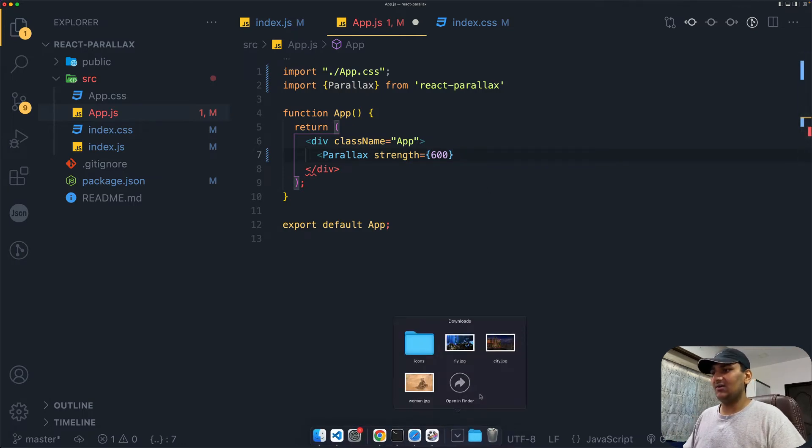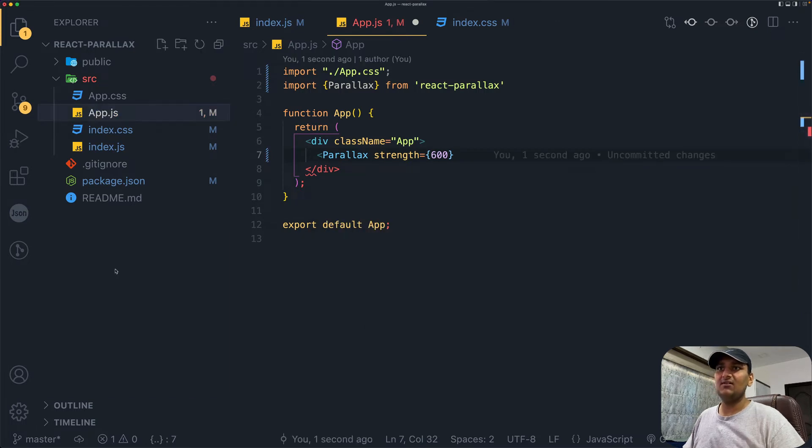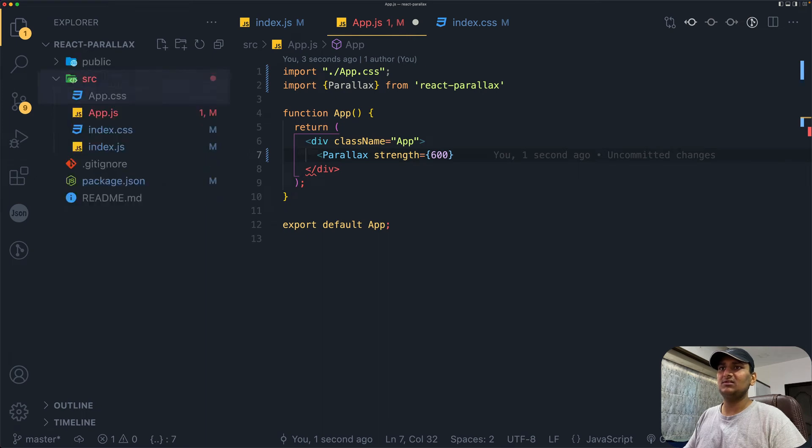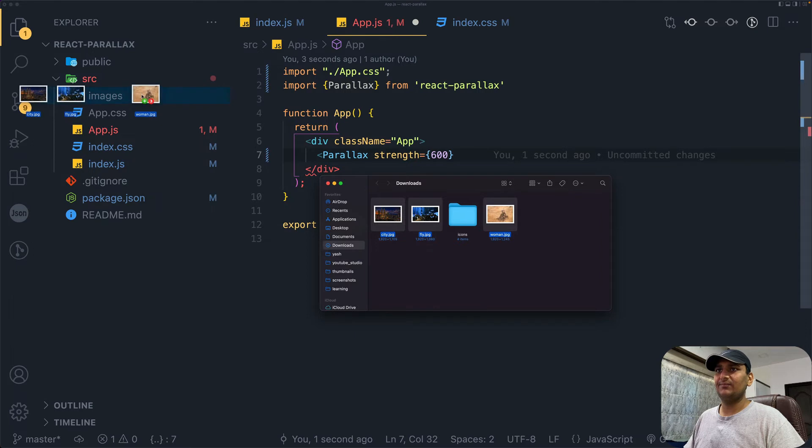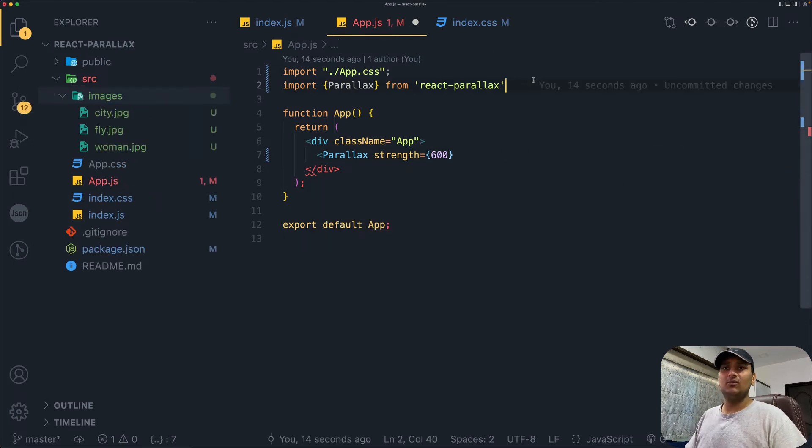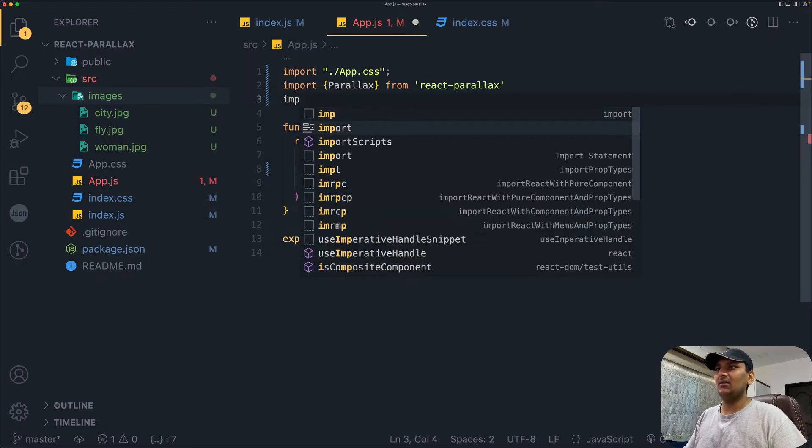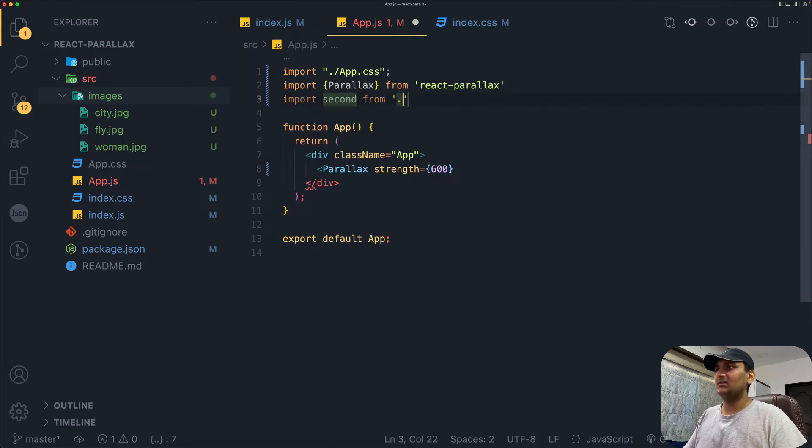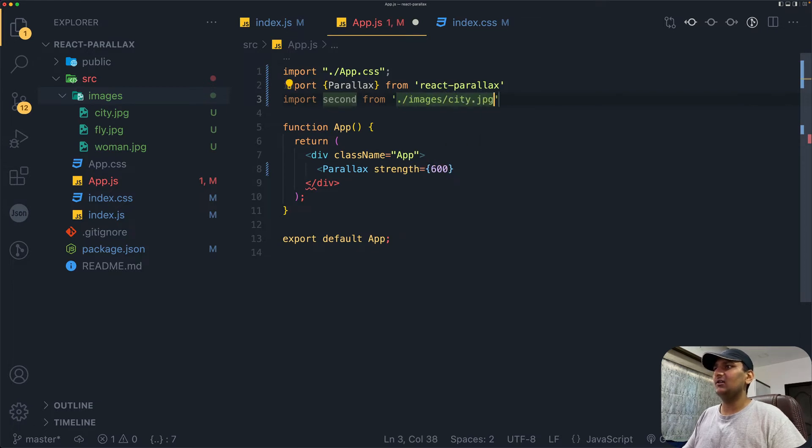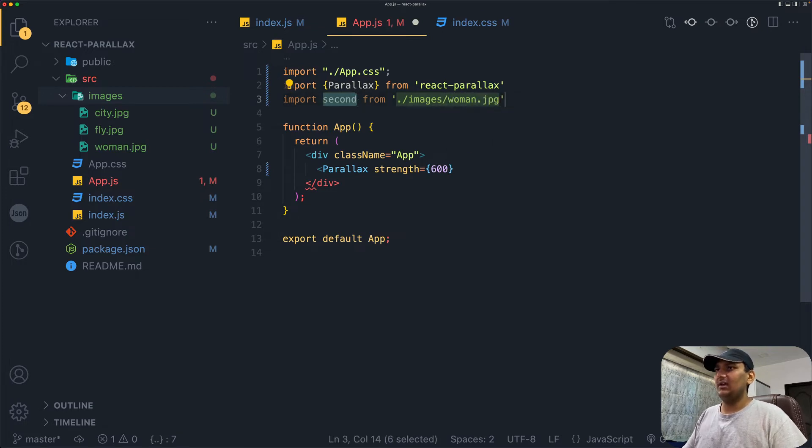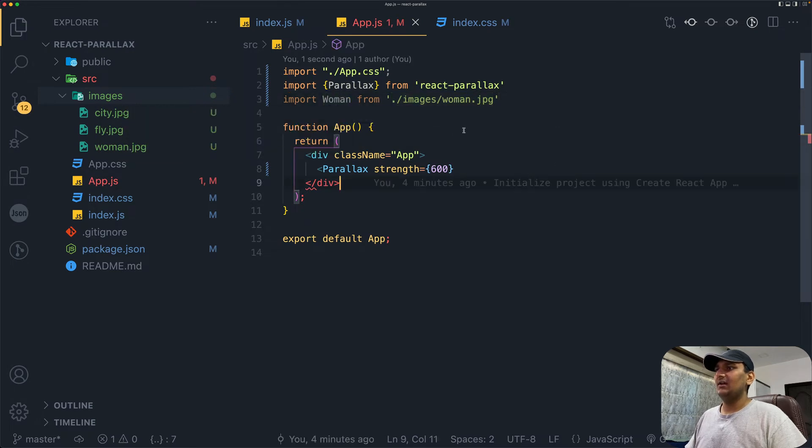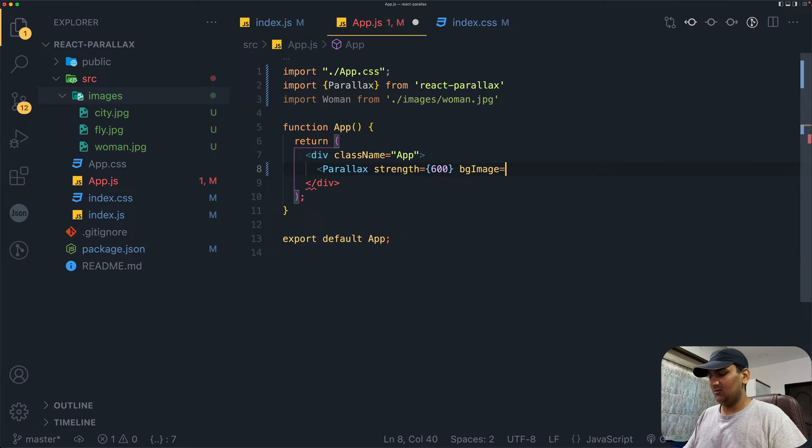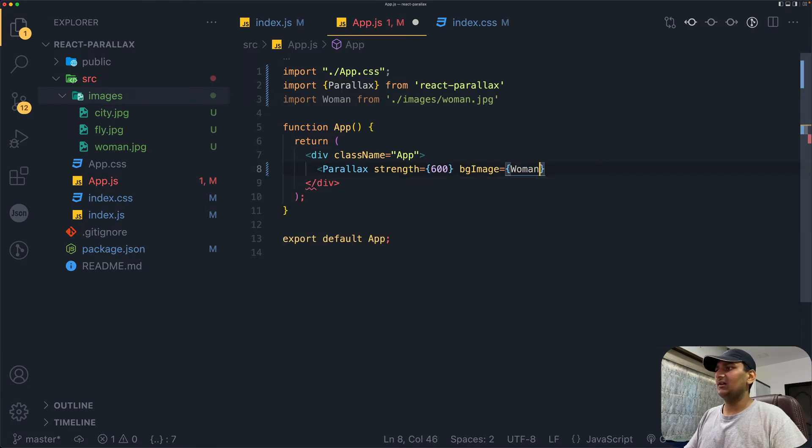You can get images from Pixabay or use images I have. First, I'll create a folder called images. I'll grab these three images and put them inside the images folder. Next, we need to import all three images. Let's start by importing the first one. I think first one was woman, so import woman from images. The next attribute is bgImage, which is the name of the image we just imported. Pass in woman here.